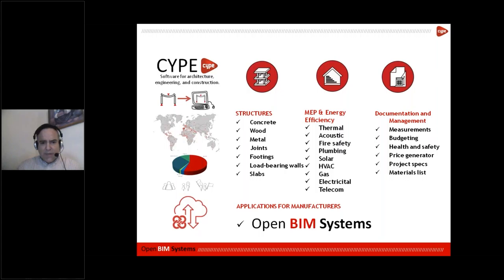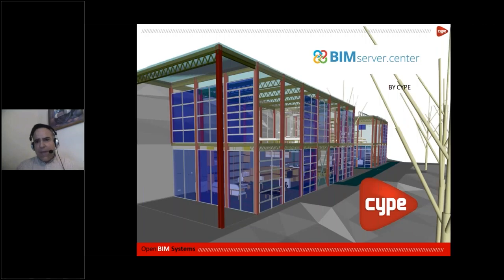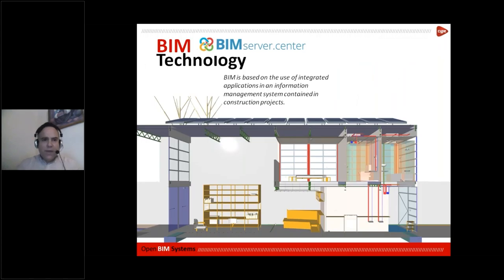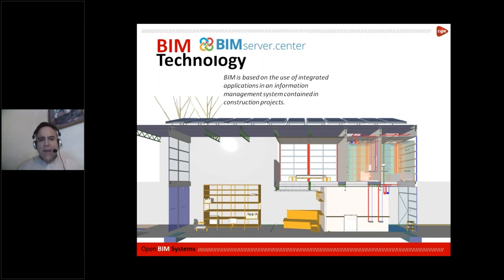Our Open BIM system — an application for both manufacturers and software — is found in our BIM Server Center. This is where you'll find the COVID-19 workplace re-entry plans software. BIM technology is based on an integrated application in an information management system containing construction projects. For those not familiar, BIM combines all the processes of a construction project in a coordinated manner, increasing communication, improving productivity, and controlling errors and mistakes.